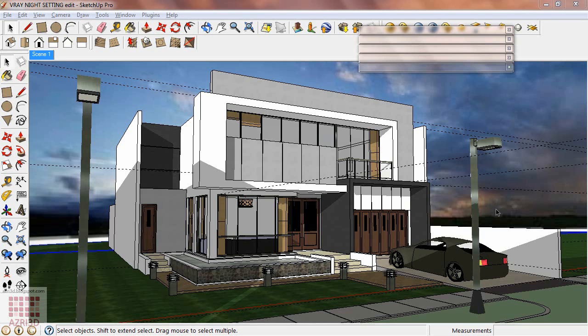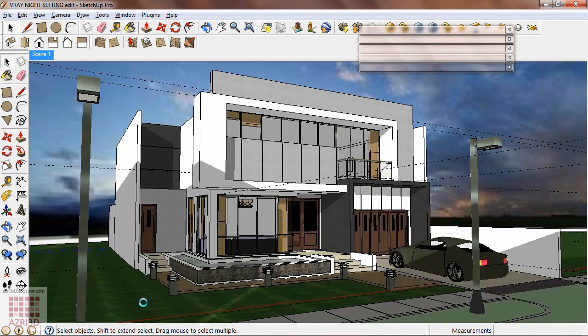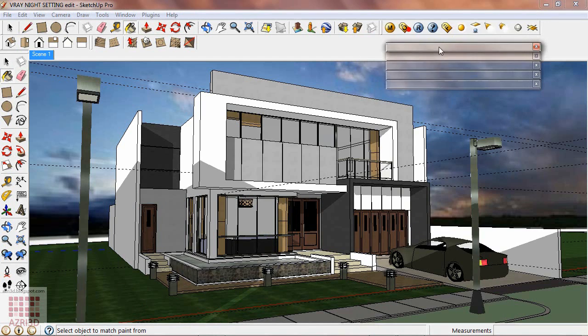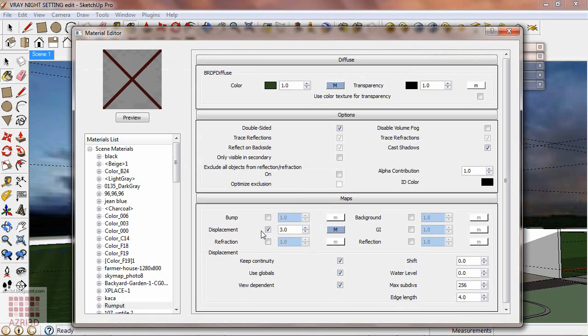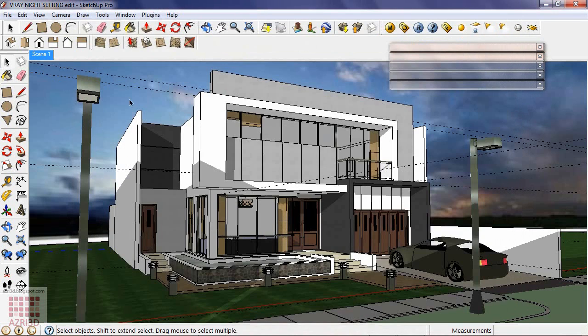For example, I use displacement here for the grass texture. Go to material, then uncheck displacement, then preview. Also change the background to have more suitable background for a night scene.